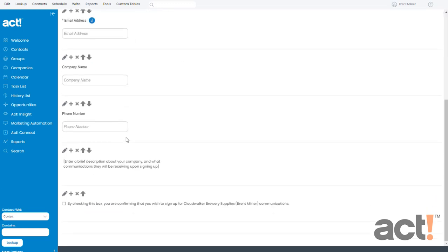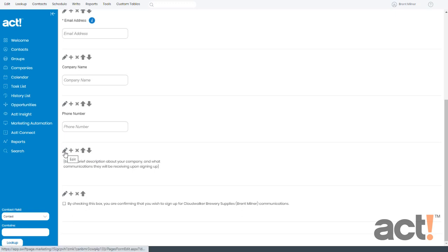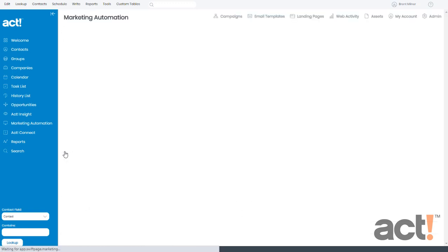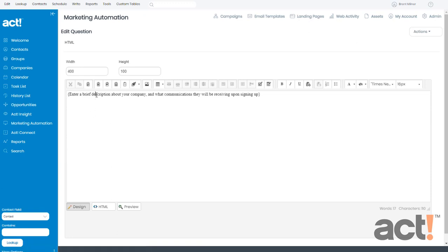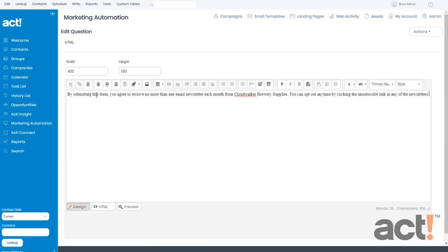Now as we scroll down again, we're going to add some text here that says exactly why we're collecting this information. So let's click the Pencil button to edit this text. And then we're going to paste in some text that I wrote earlier. This says, by submitting this form, you agree to receive no more than one email newsletter each month from me. You can opt out anytime by clicking the unsubscribe link in any of the newsletters.